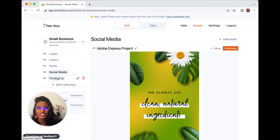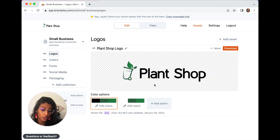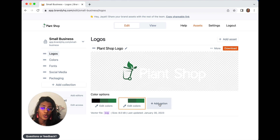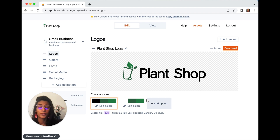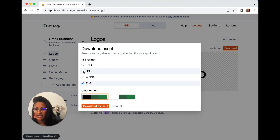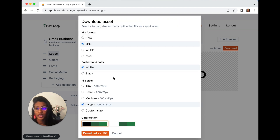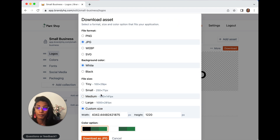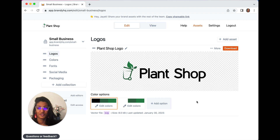Now let's talk about some other features Brandy has to offer. For example, you can upload logos, and what's cool about this is that you can actually add color variations of the logos right in the tool without having to upload multiple variations. You can also download the same SVG file in different sizes without downloading or uploading multiple files, which is very cool and very flexible.